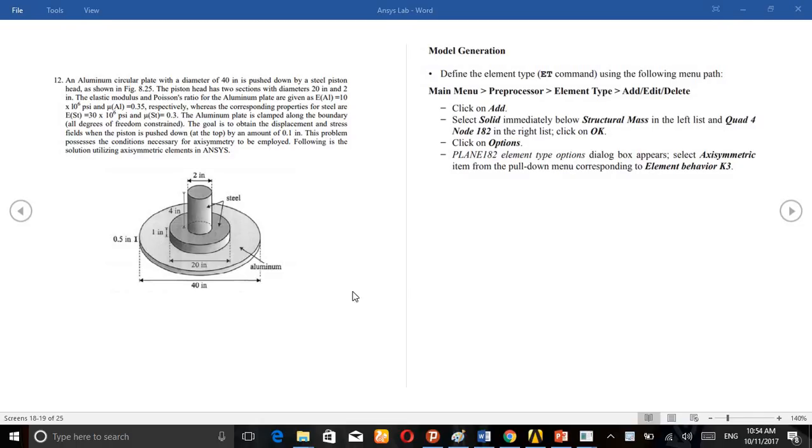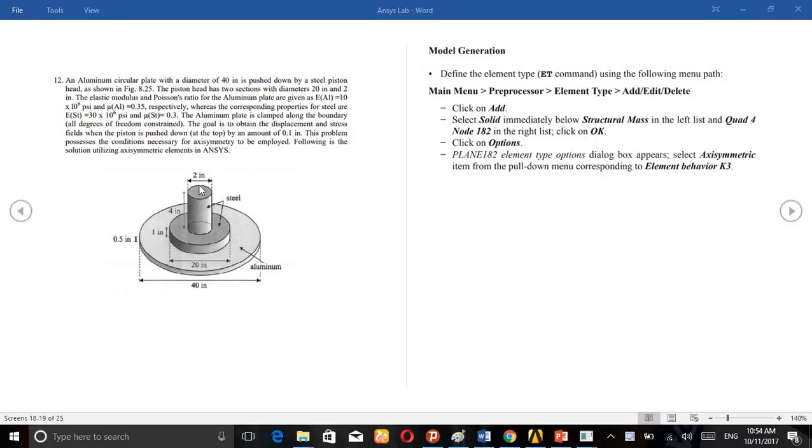Question number two. This is a piston metal tube assembly, and this bottom one is aluminum material. For this we are going to do the analysis, and here the top of the piston is pushed by 0.1mm.